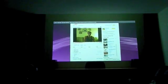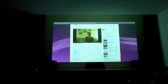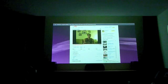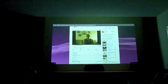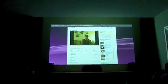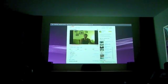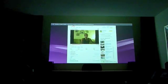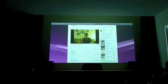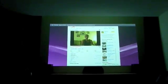I just want you to see how smooth this video is playing on the YouTube channel through the PS3. It's amazing.